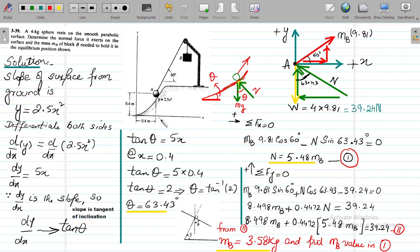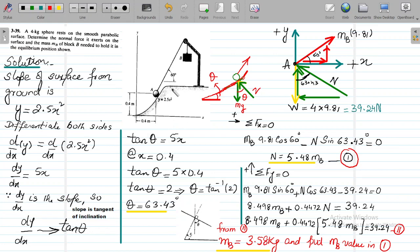For the smooth parabolic surface, they have not given it directly but have defined a mathematical function: y = 2.5x². Now remember that the wire makes an angle of 60 degrees with the horizontal — this is not the same as the angle the parabolic surface makes. The wire is simply making 60 degrees with the x-axis, the horizontal.